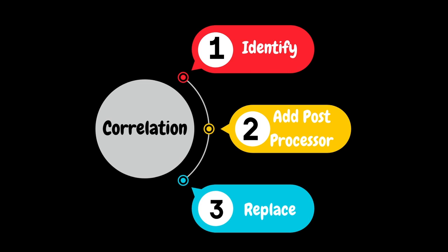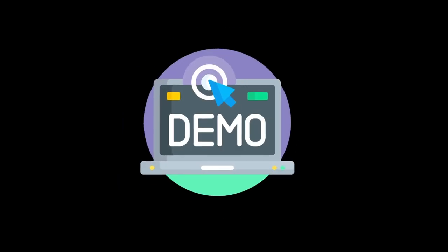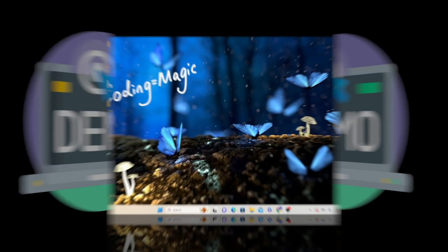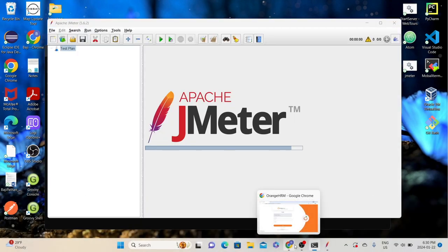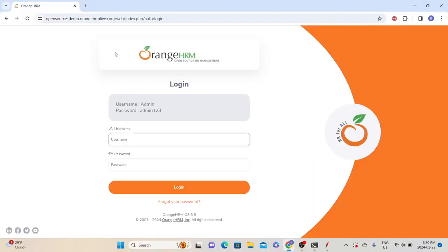In a nutshell, we can define the process of correlation in three steps: first, identify the dynamic value; then add the post processor element as a child to the appropriate sampler element and define all required configurations; and finally, replace the dynamic value with the variable name. In manual correlation, we will do all the steps ourselves, whereas in auto correlation, the tool will do it for us. Now let's correlate the dynamic values using both methods in JMeter. Let's open JMeter. To demonstrate this correlation concept, I am going to use the OrangeHRM live open source demo application.